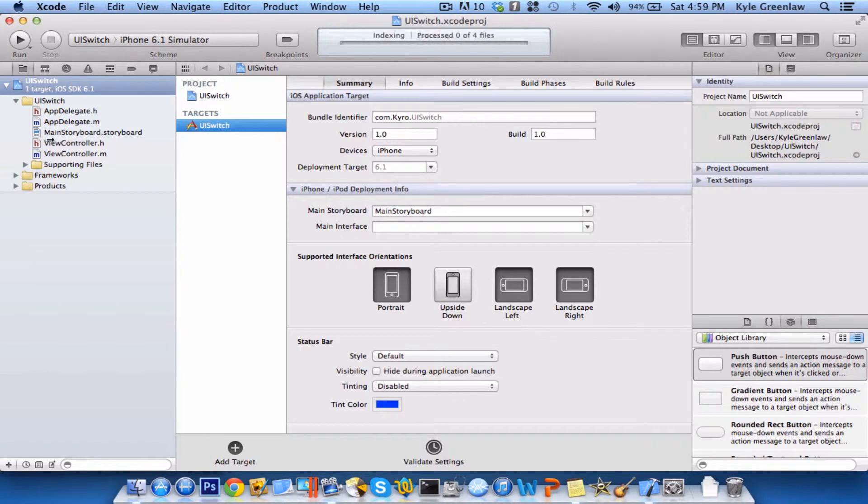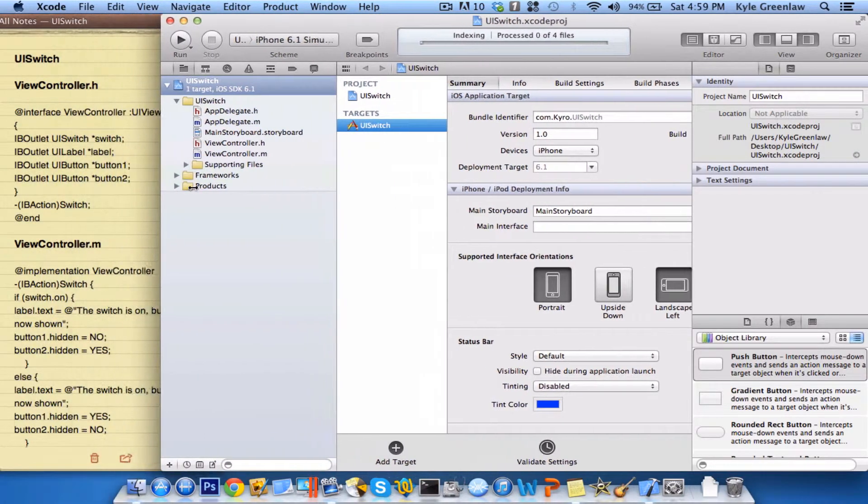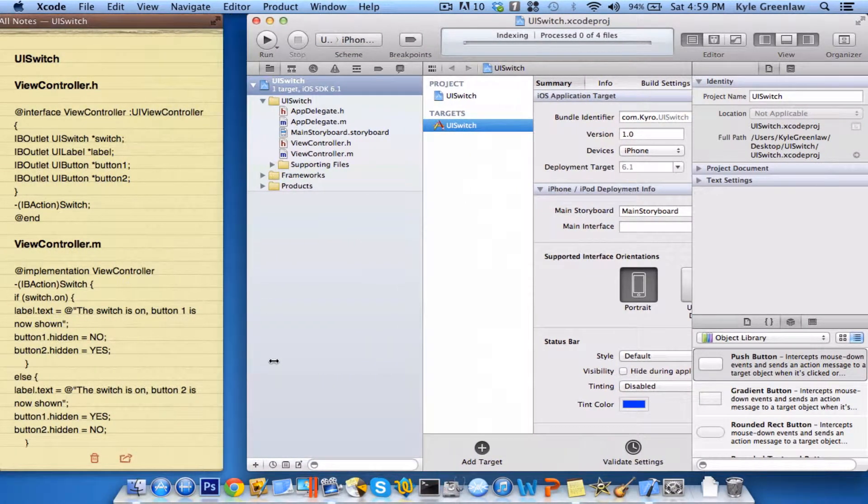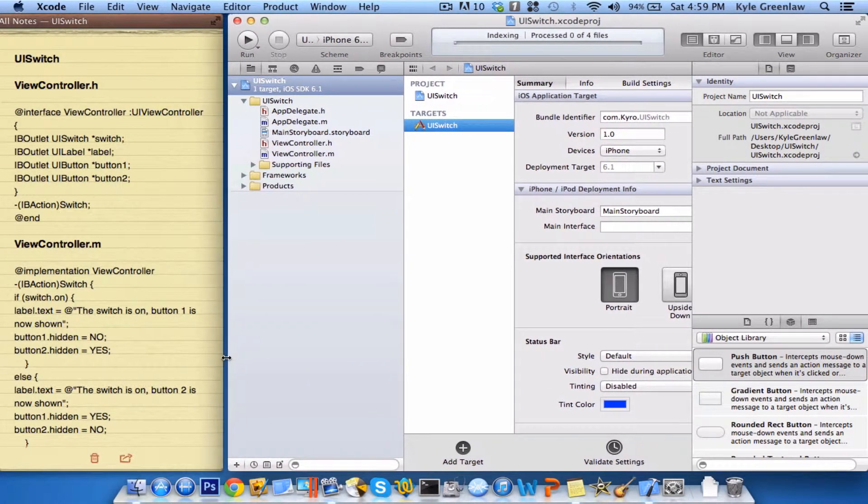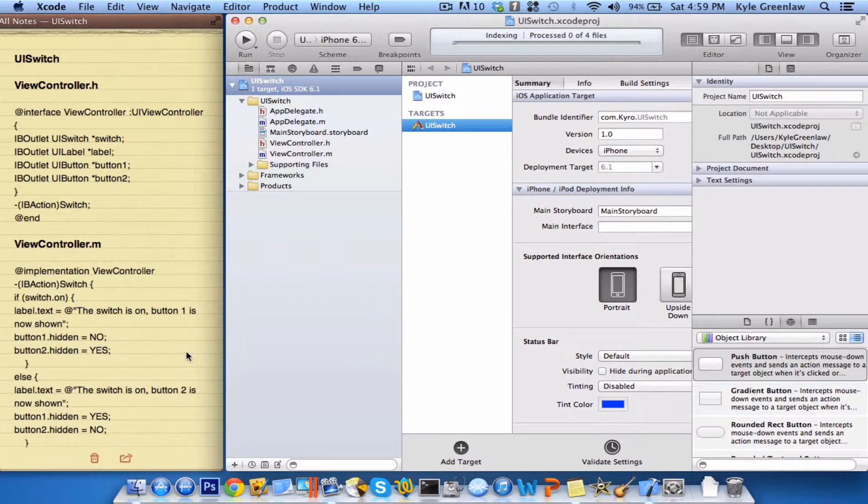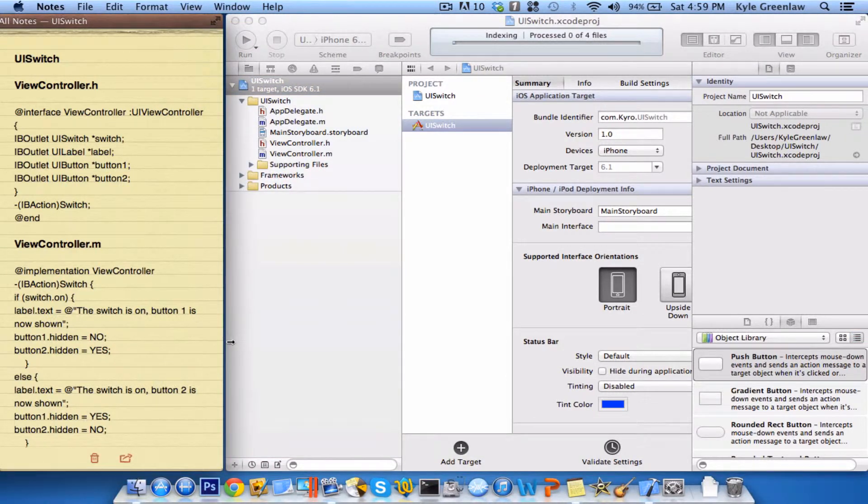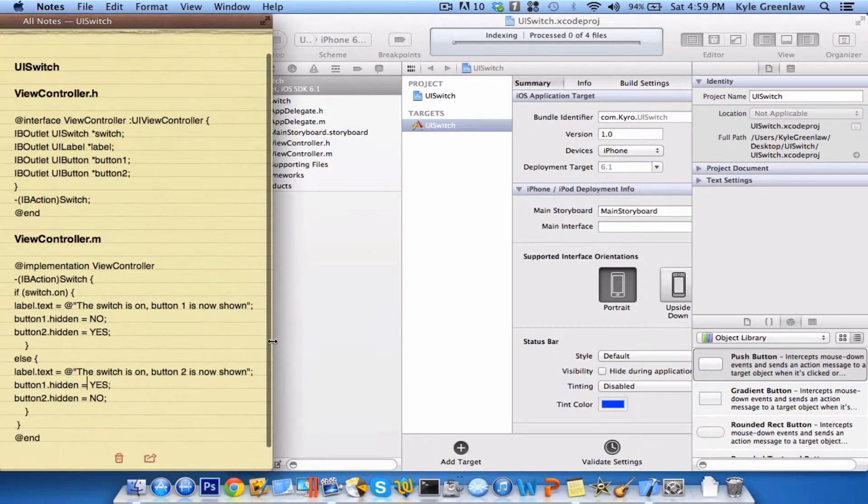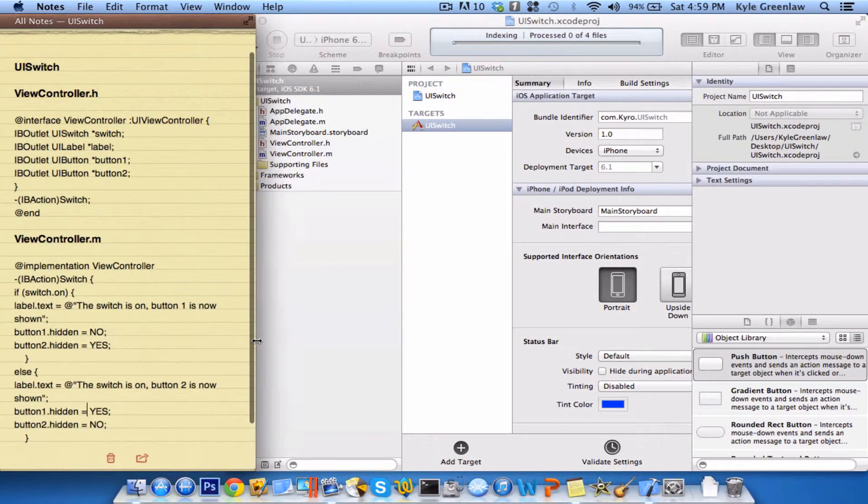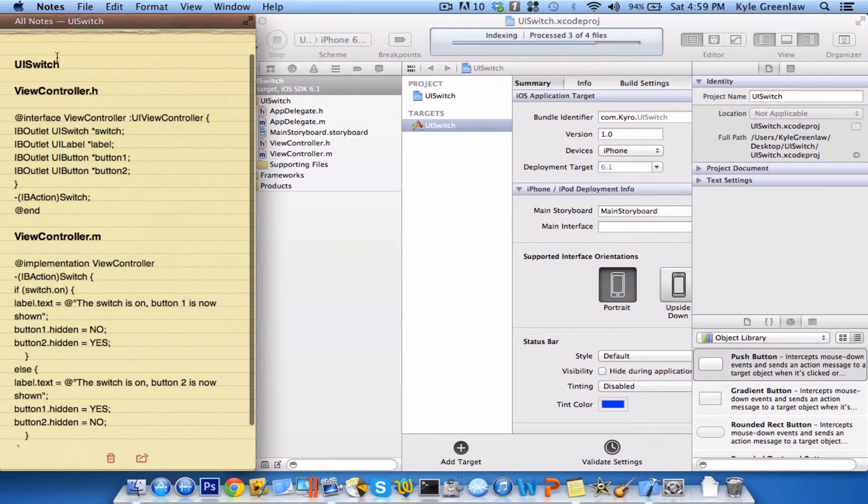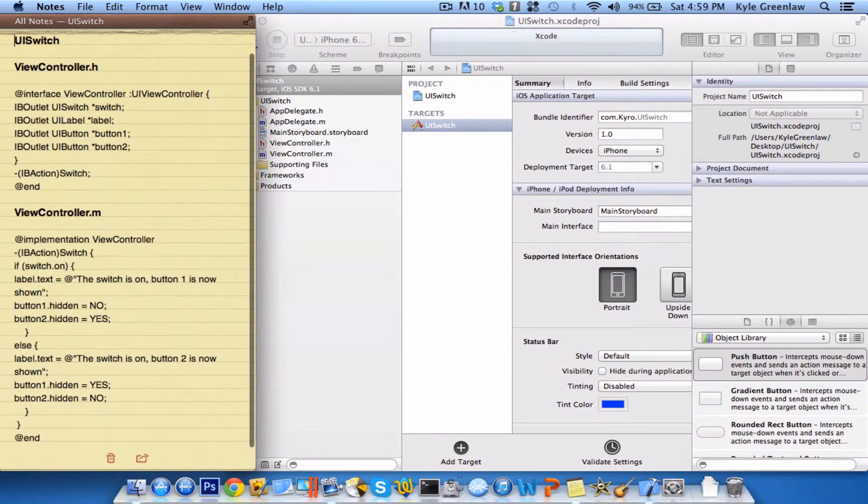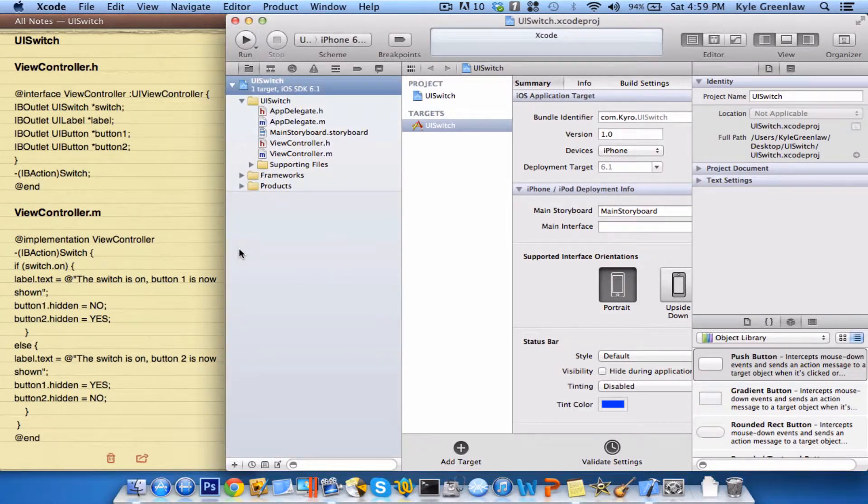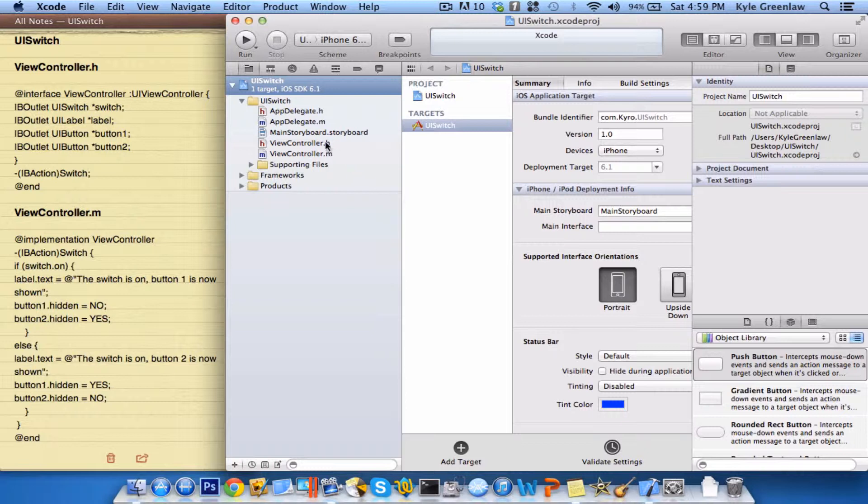So like always, I have the notepad here for you guys so you can follow along, just so you don't get lost of what I'm doing. So let's go ahead and get started.